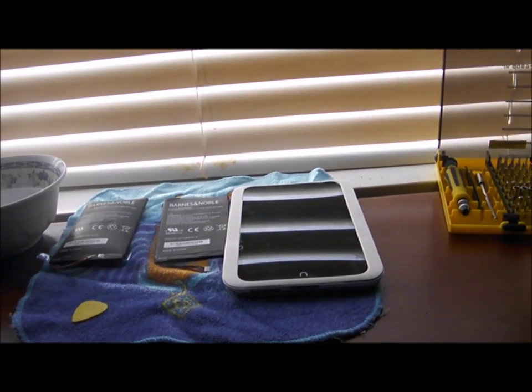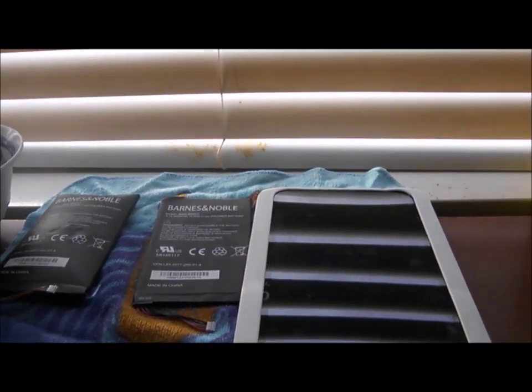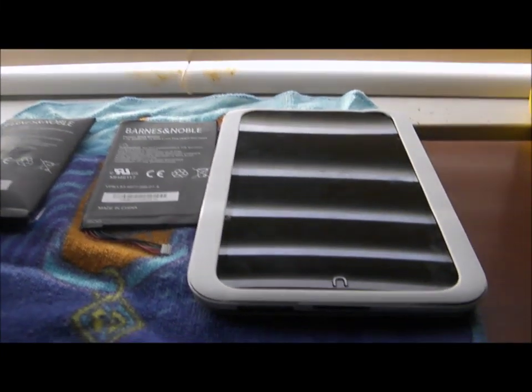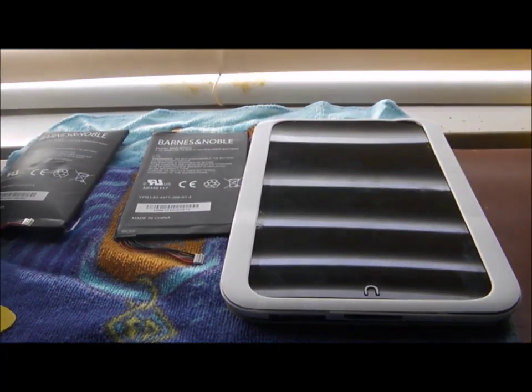Hello, this is Jonathan and I will be showing you how to change your battery for your Nook HD or your HD+.